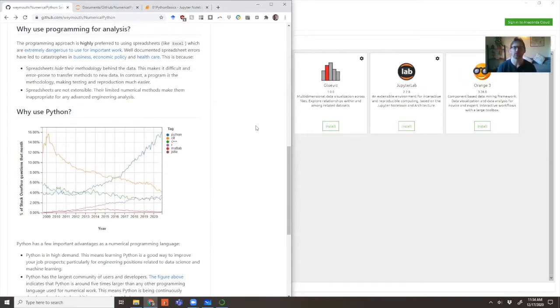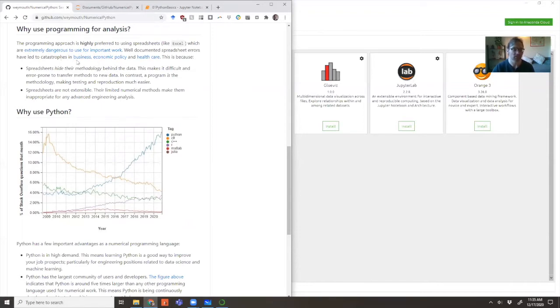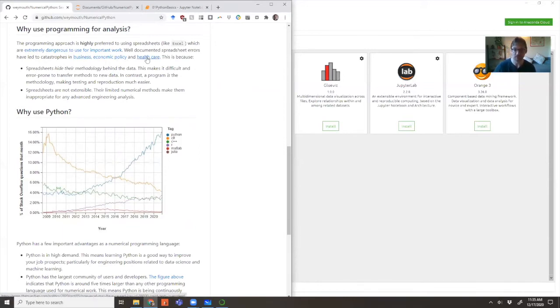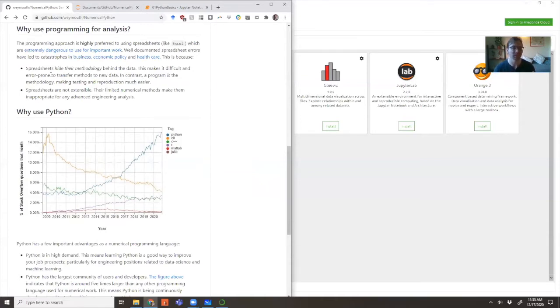Pretty much the only alternative for doing analysis is something like a spreadsheet tool, and that's a big mistake. Spreadsheet tools are great for simple tasks like balancing a budget, but they're not meant for advanced data analysis. There have been lots of examples in business, economic policy, and healthcare where things go wrong when you try to extend a spreadsheet past what it can do.